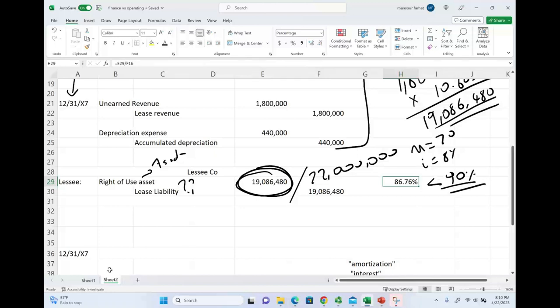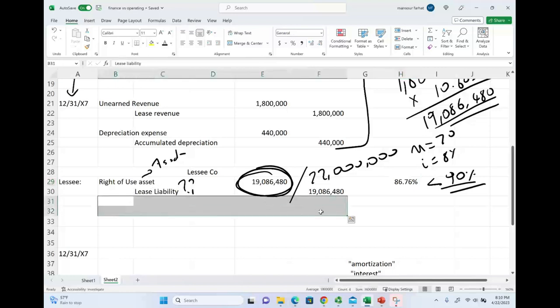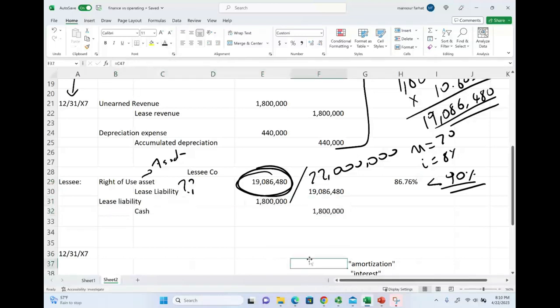So, are we done yet? Not at all. The lessee will debit an asset, credit a liability. Remember what the lessee did? And immediately, they have to make a payment. So, if they make a payment immediately, they're going to credit cash $1.8 million. And they would reduce their liability for $1.8 million because they immediately made the payment.